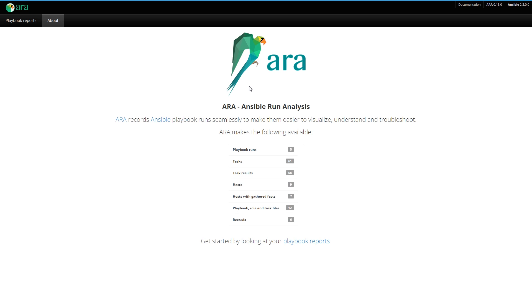Hello, David here with a demo of the ARA web application interface. Before we begin, let me tell you a little bit about what's ARA. ARA stands for Ansible Run Analysis.